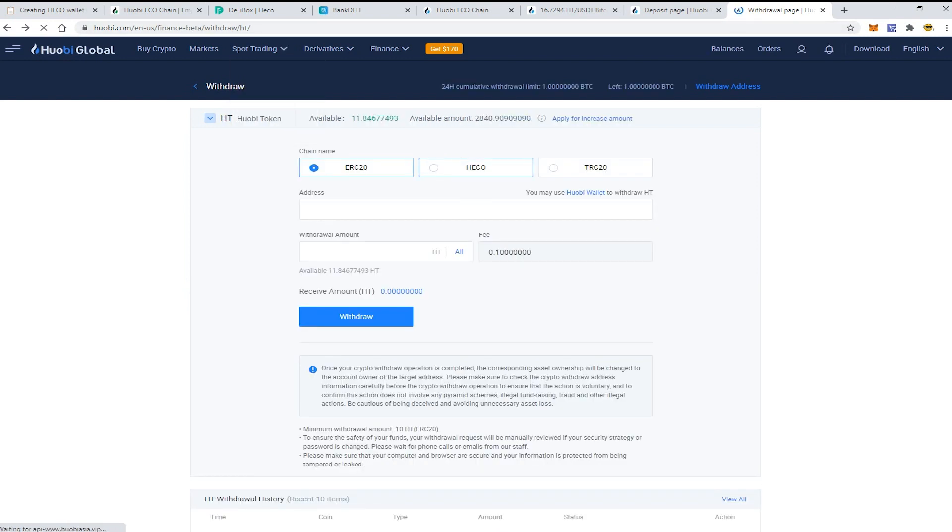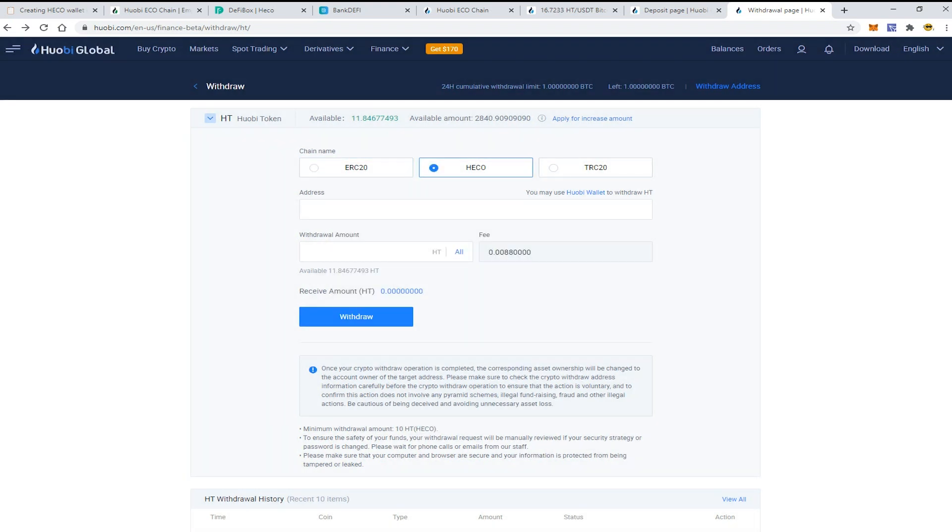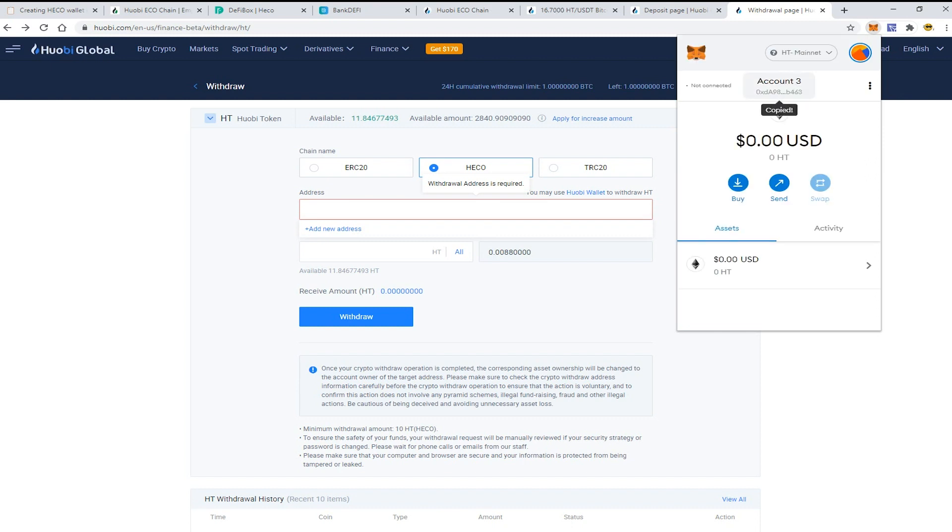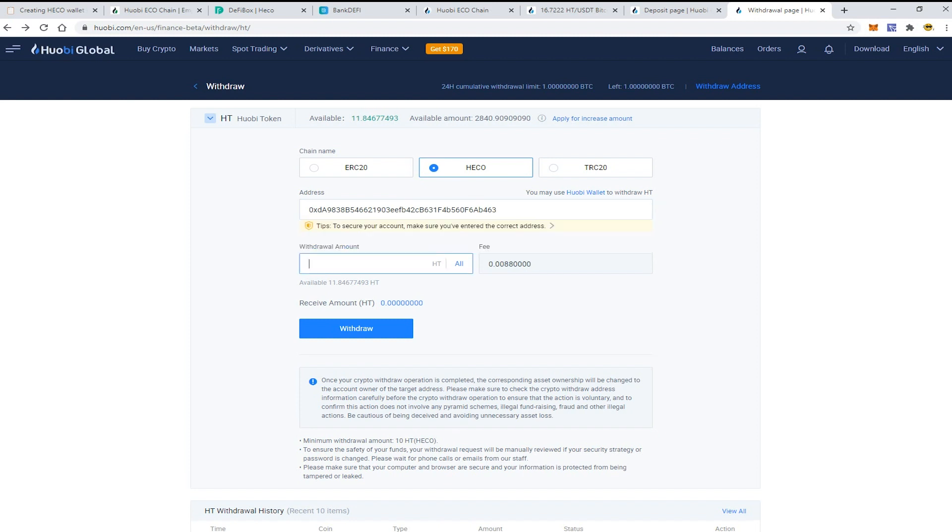Here enter the address of your MetaMask wallet which is connected to the HT Mainnet, and here enter the withdrawal amount to the maximum.